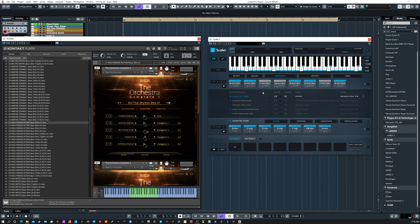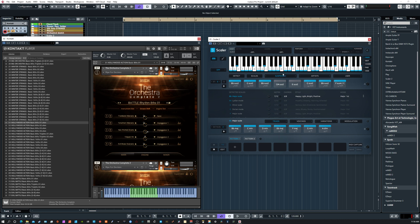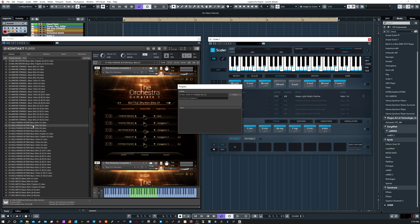That is powerful — right off the bat we're getting a really nice, powerful orchestra playing our chord progression ideas as we've created them. What we can do now is just quickly find exactly the starting point we want to work with by going through the defaults, and then we can quickly edit to what we want.